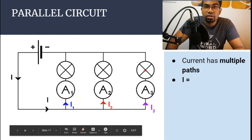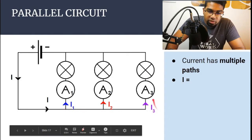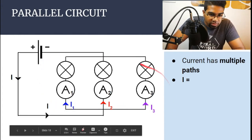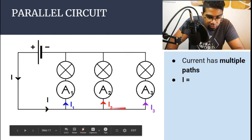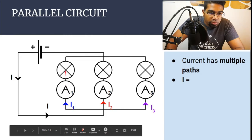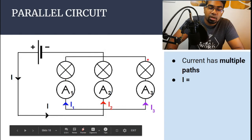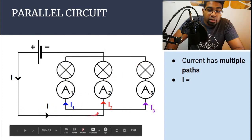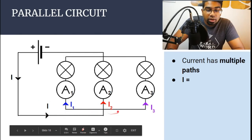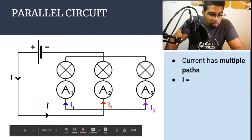When there is no component in the middle — just connecting wires — you can visualize this parallel circuit as the current coming in and splitting into three directly. So I1 goes through the first bulb, I2 through the second bulb, and I3 through the third bulb. These are different values compared to the total current I. Since the current splits, I1, I2, and I3 will each be smaller than I, and they must sum up to equal I: I1 + I2 + I3 = I.